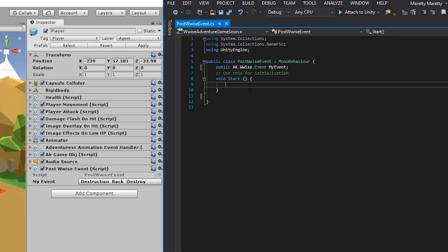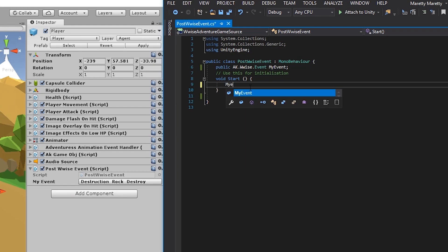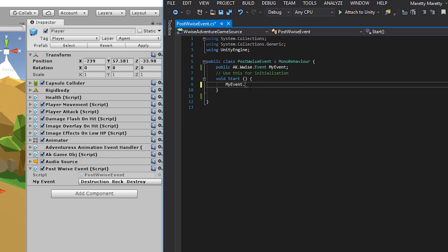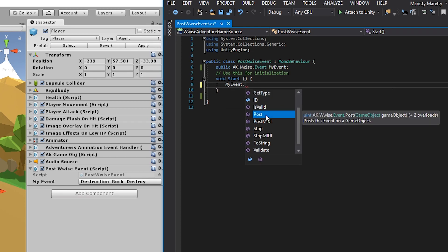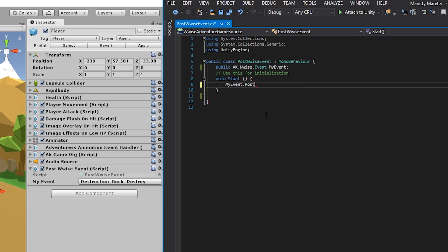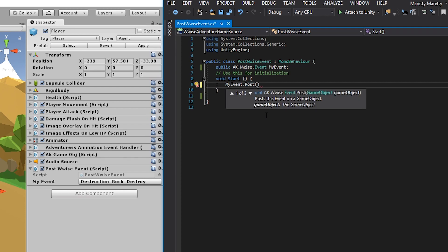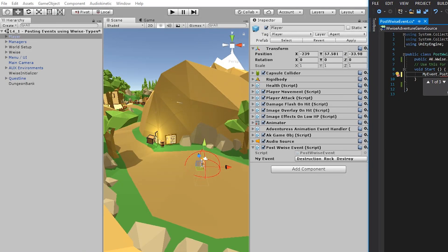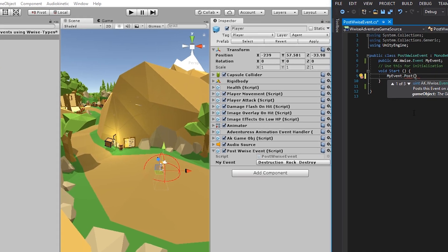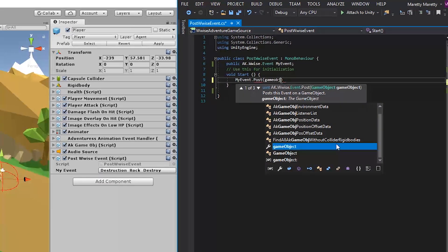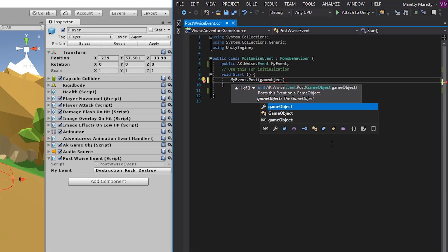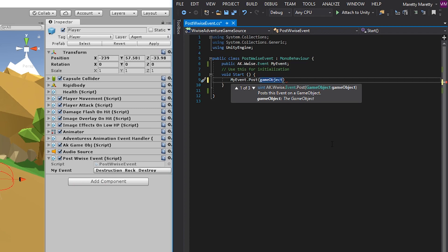That means that when you press the play button and the game has initialized, this function will be called. And so you can write my event, the name of the event. Add a period. And you can look in the dropdown for the post function and simply double click it. Then add a set of parentheses. The post function needs to know where to post the sound. And for that, you need to give it a game object. The game object where we're going to post the sound is the player. And since the post wise event script is attached to the player game object, then you can just reference game object, and the script will look at the game object it's attached to.